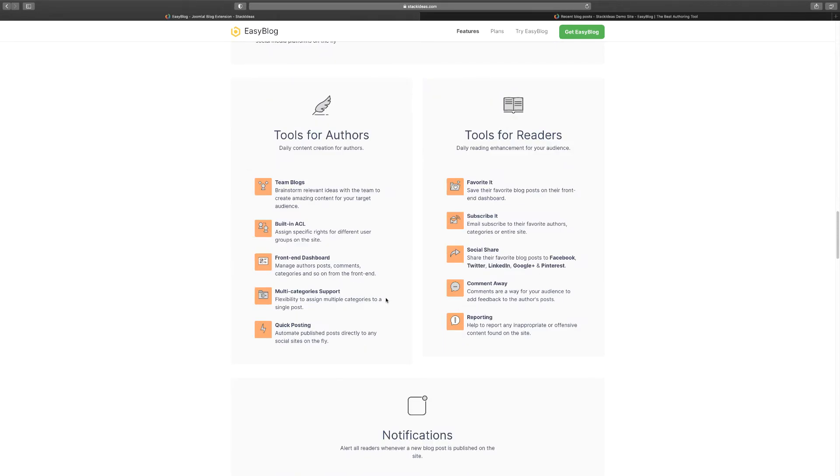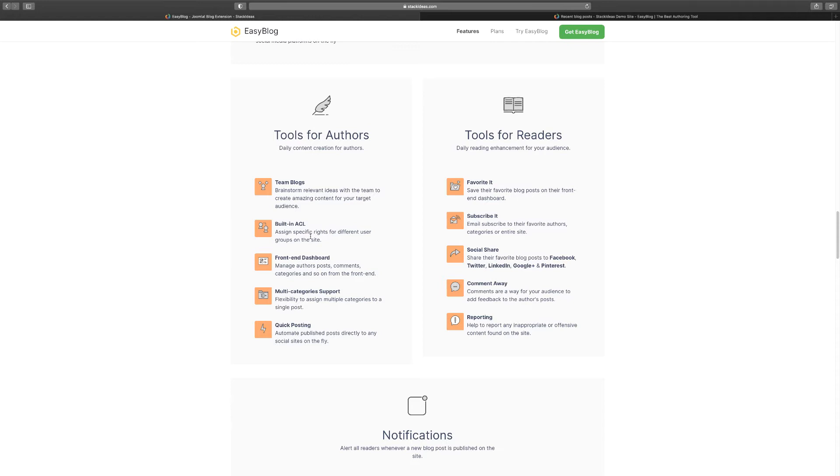It has a lot of great tools for authors and for your readers. So if you have a team that constantly blogs, you can create what's called ACL - Access Control Level - for your team, give them some permissions with what they can be able to do. And what that means is that they can log into their own separate portal, they can create their blogs, they can add images, audios - you create the permission that they have. And all of this is done on the front end. It has multi-category support, you have quick posting.